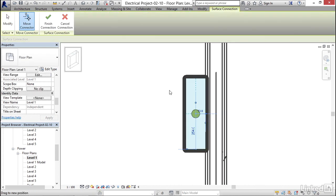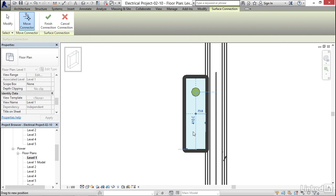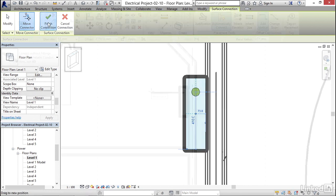Now what happens is Revit throws us into the surface connection mode, where we get a nice 3D view of where it's coming from, and we get a little view down here of where it's gonna be. I'm gonna click in here and I'm gonna type 410, and it's gonna push it off to the side. Now once it's in a spot where I want it, I'm just gonna click on finish connection.